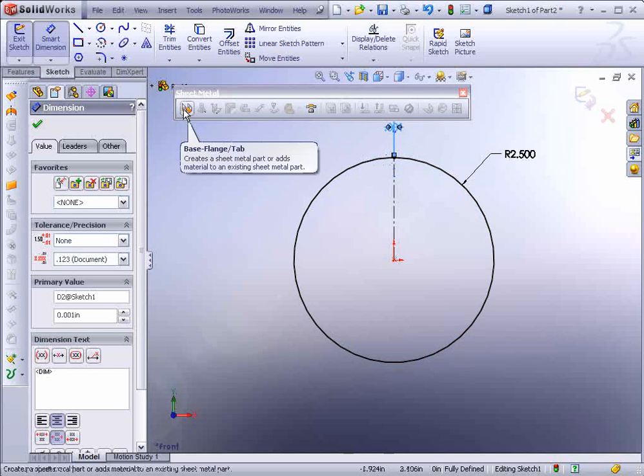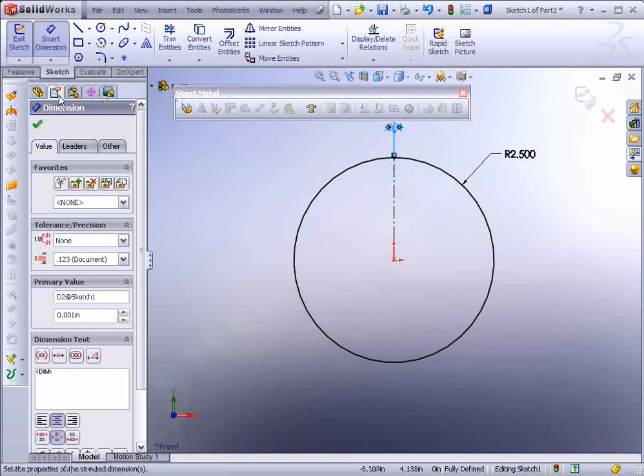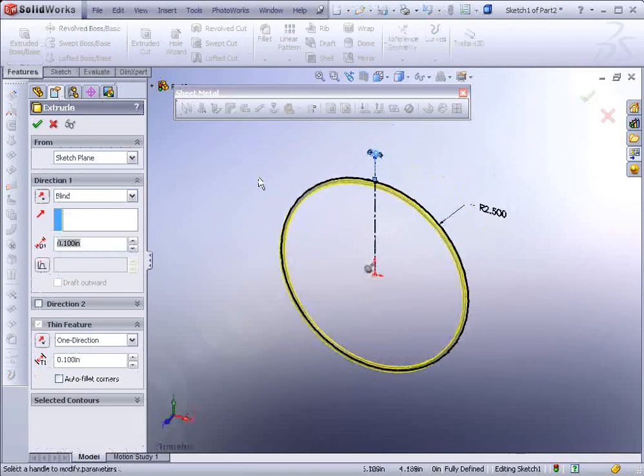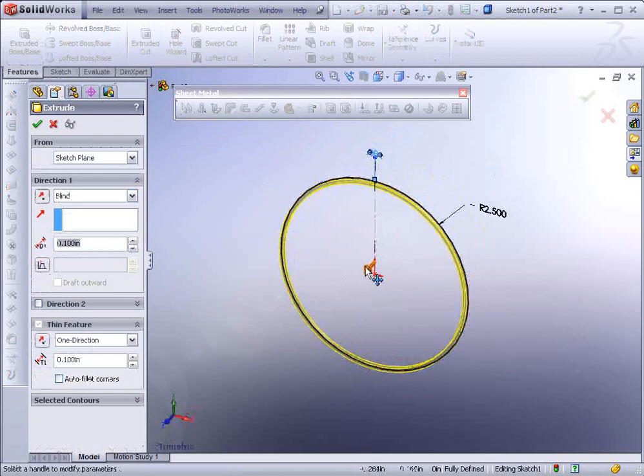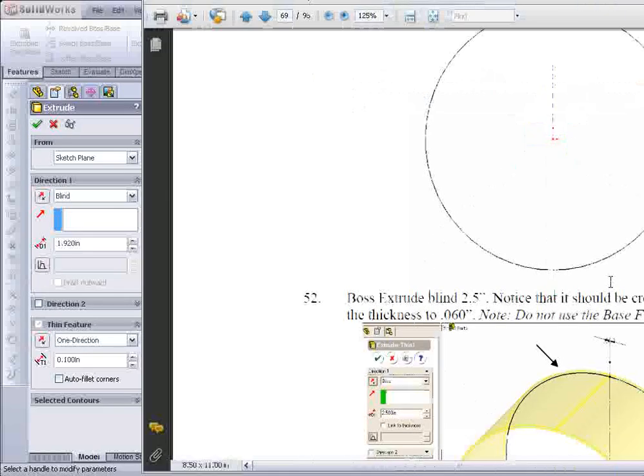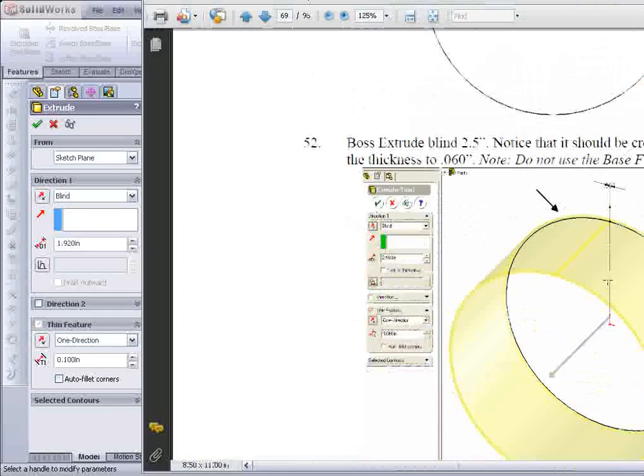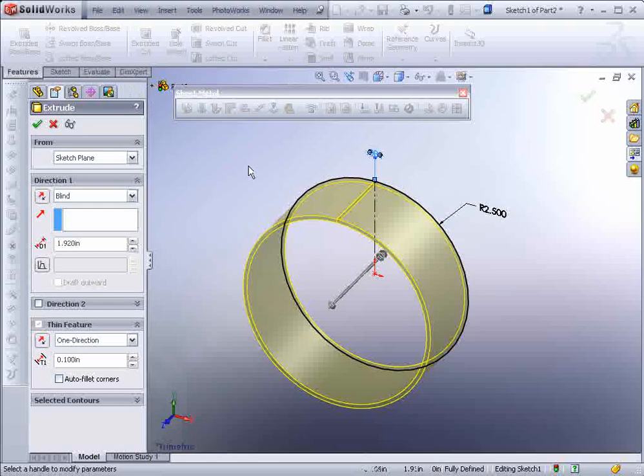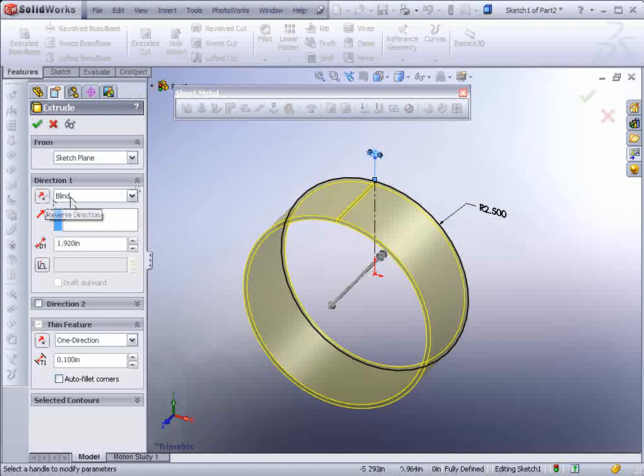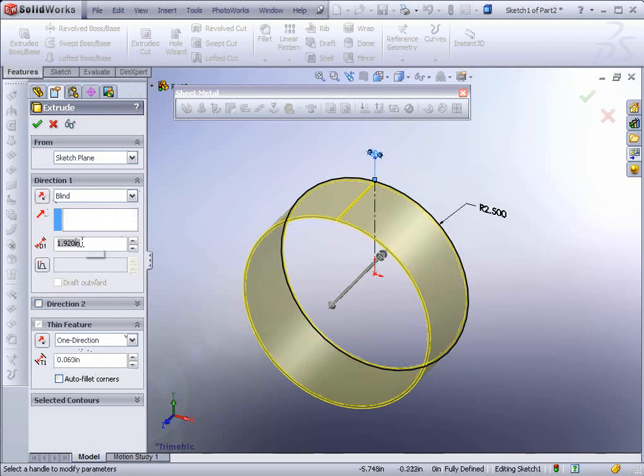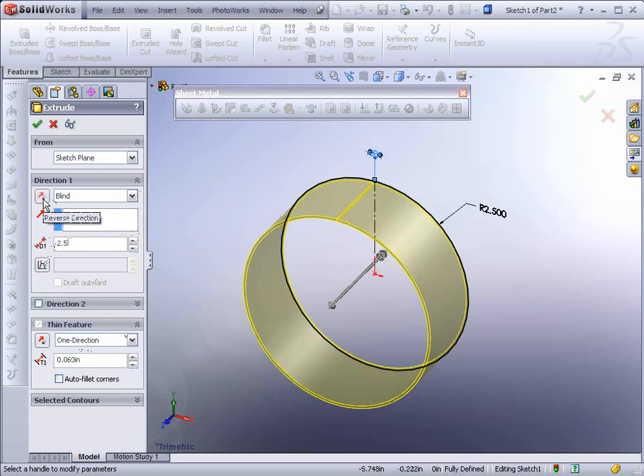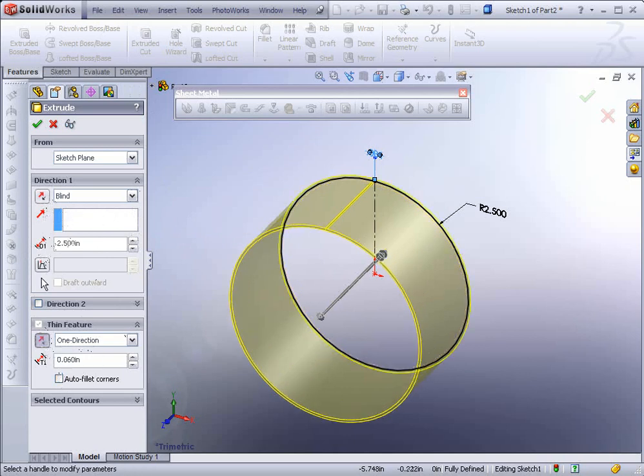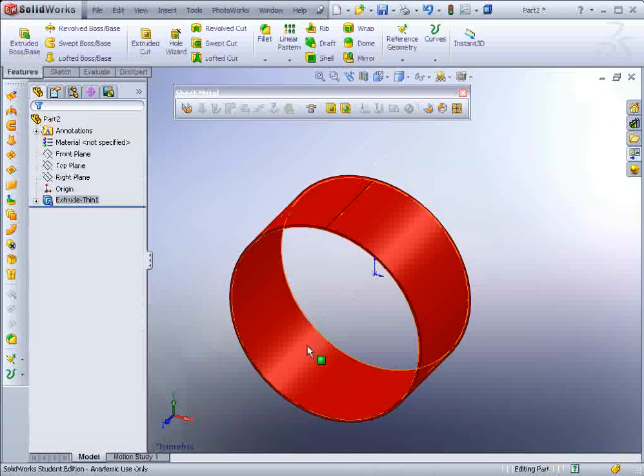So now we could go over here, actually we go to Features and Extrude Boss Base and we could put in the thickness that we want, in this case if we're following the manual it's going to be 60 thousandths thick and the thickness is going to be on the outside. So we could hit under Thin Feature here, 0.06, 0.25 for the length of the extrusion and we'll keep it blind and we'll just reverse the direction of the Thin Feature and hit the green checkmark.